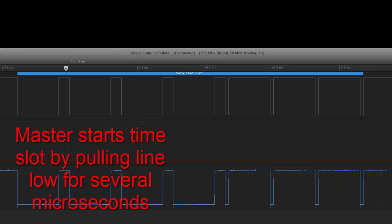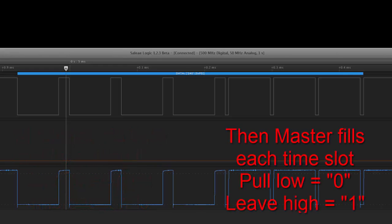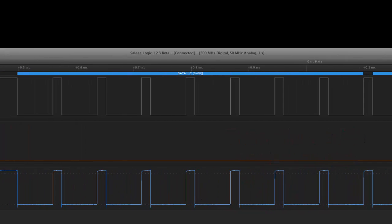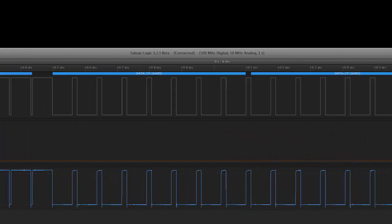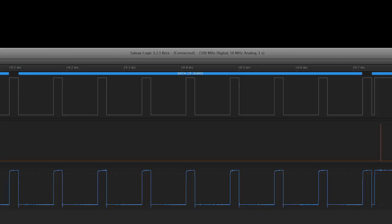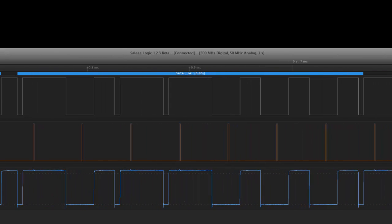The master then sends out to the slave the command 0xF0 which for this particular device tells us to start reading the EEPROM followed by the address, the low byte 0, the high byte is 0.